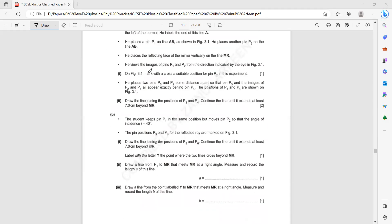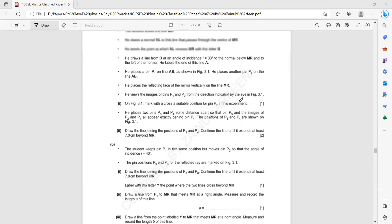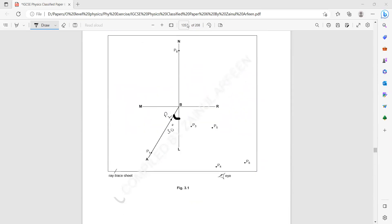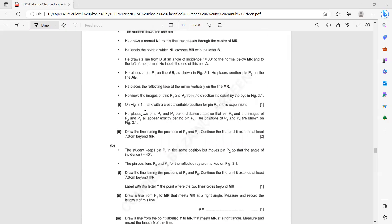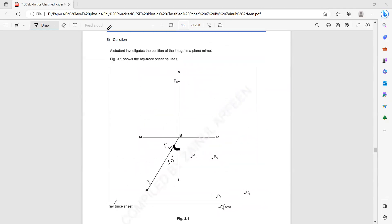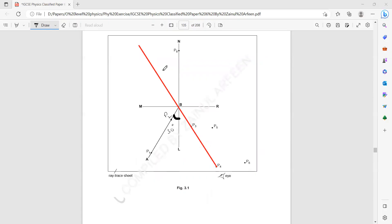He places two pins P3 and P4 at some distance so that the images of P1 and P2 appear in line. Draw a line joining P3 and P4 and continue the line until it is beyond MR — extending at least seven centimeters beyond MR. So we draw the line and after MR, we extend it by seven centimeters.